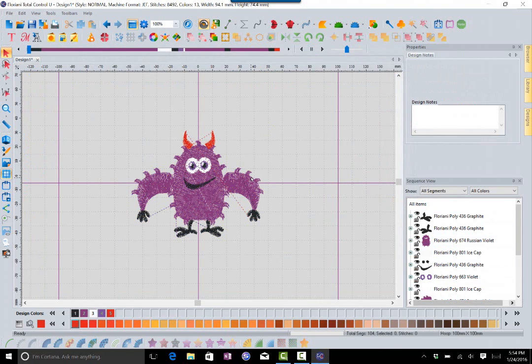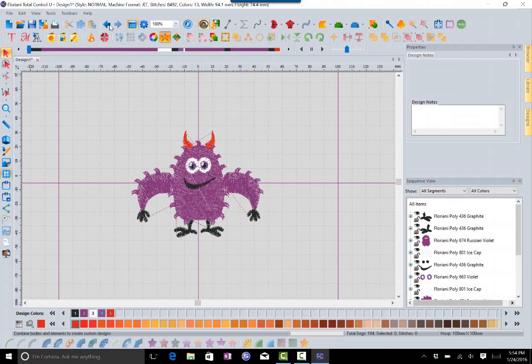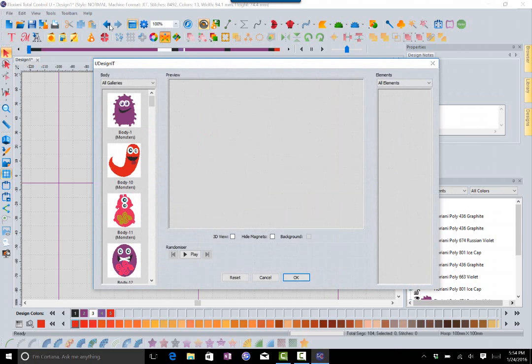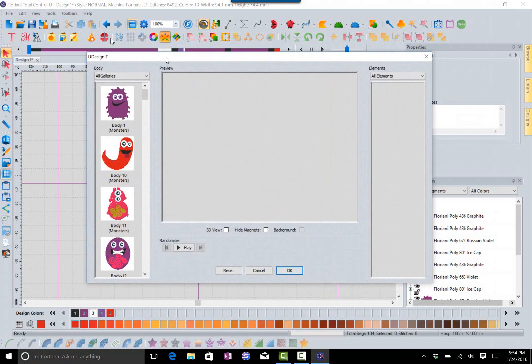You could add text, you could do whatever you wanted. It just helps you to get started and choose something that's unique and different. I can see this being a lot of fun with letting maybe a grandson or granddaughter kind of create their own monster because it's really easy to do, and then you can stitch it out for them.